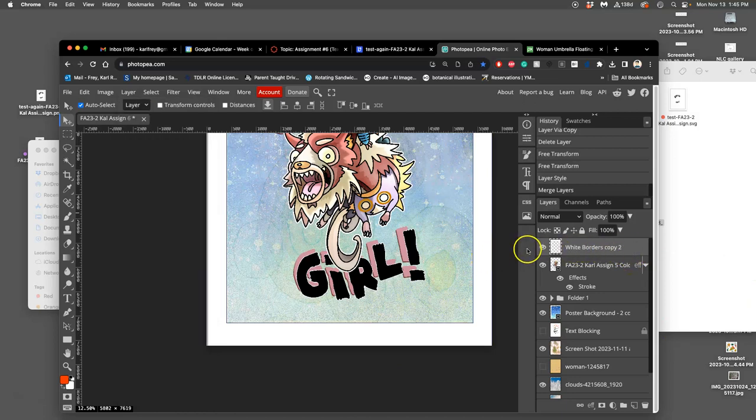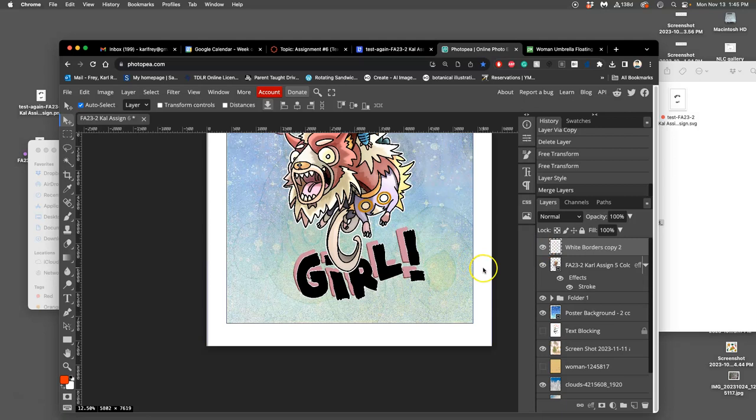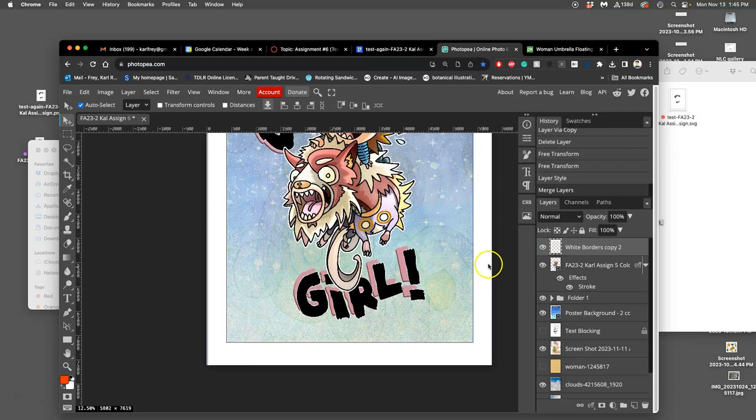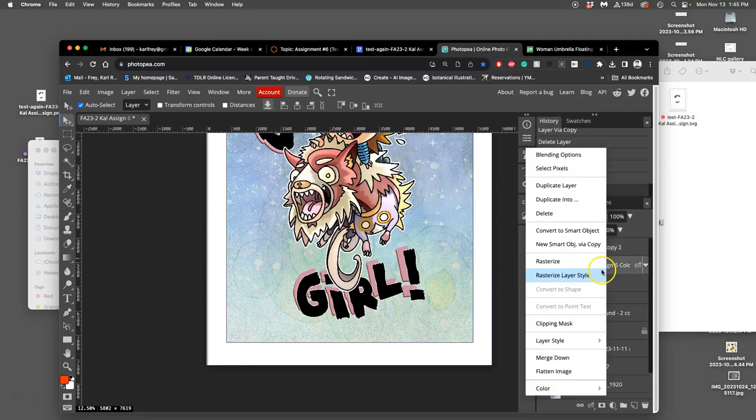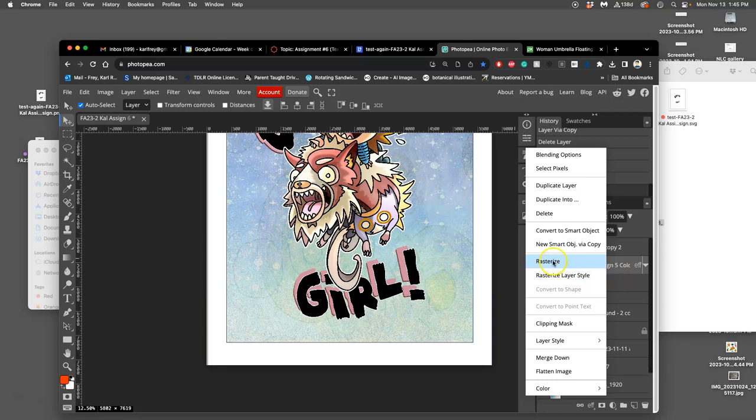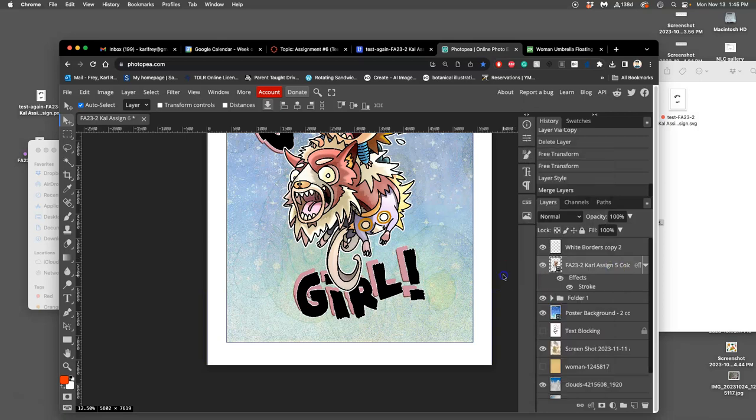And by merging them together, it rasterized that layer style. I can also click, right click, and just like you can rasterize, you can also rasterize your layer style, which will turn that into pixels you can erase.